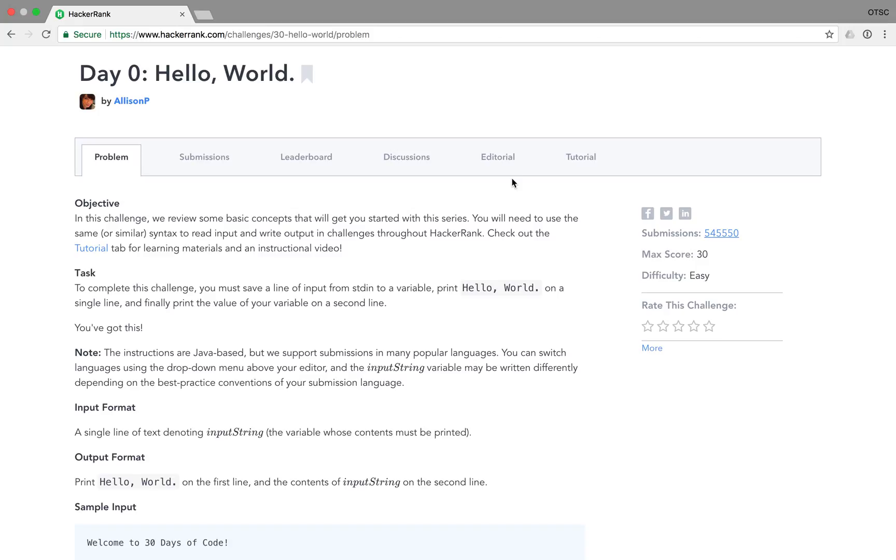The first challenge is to save a line of input from standard in to a variable, print hello world on a single line, and finally print the value of your variable on a second line.